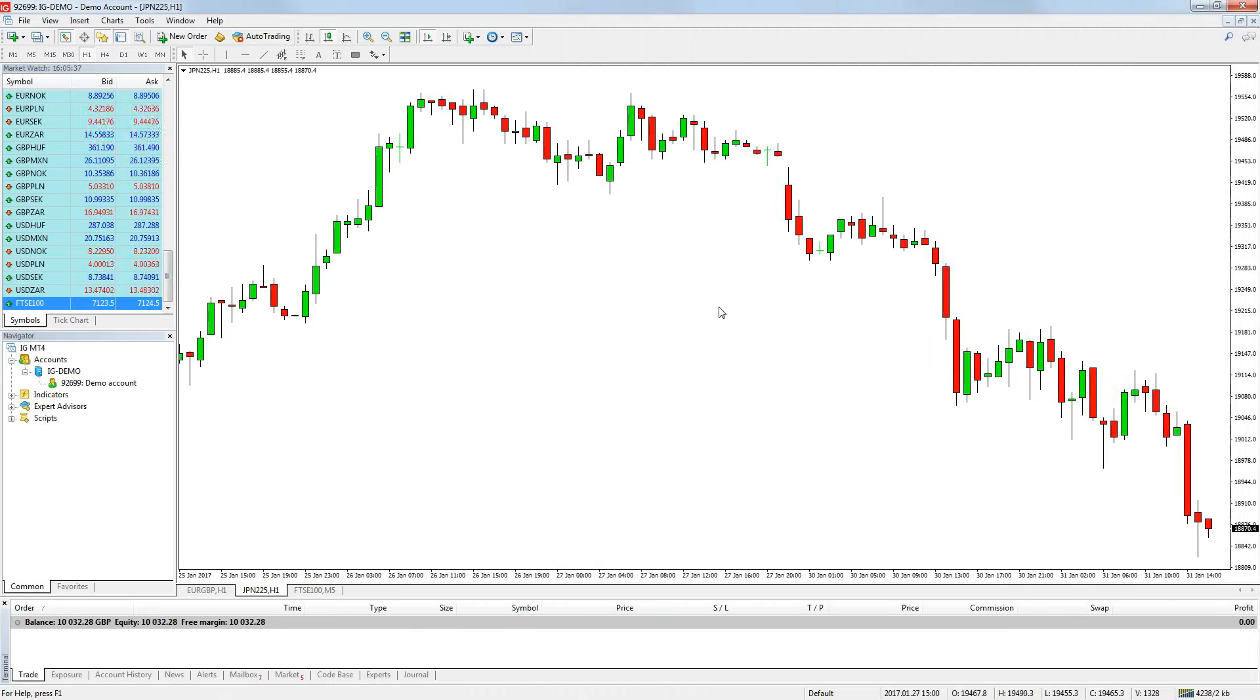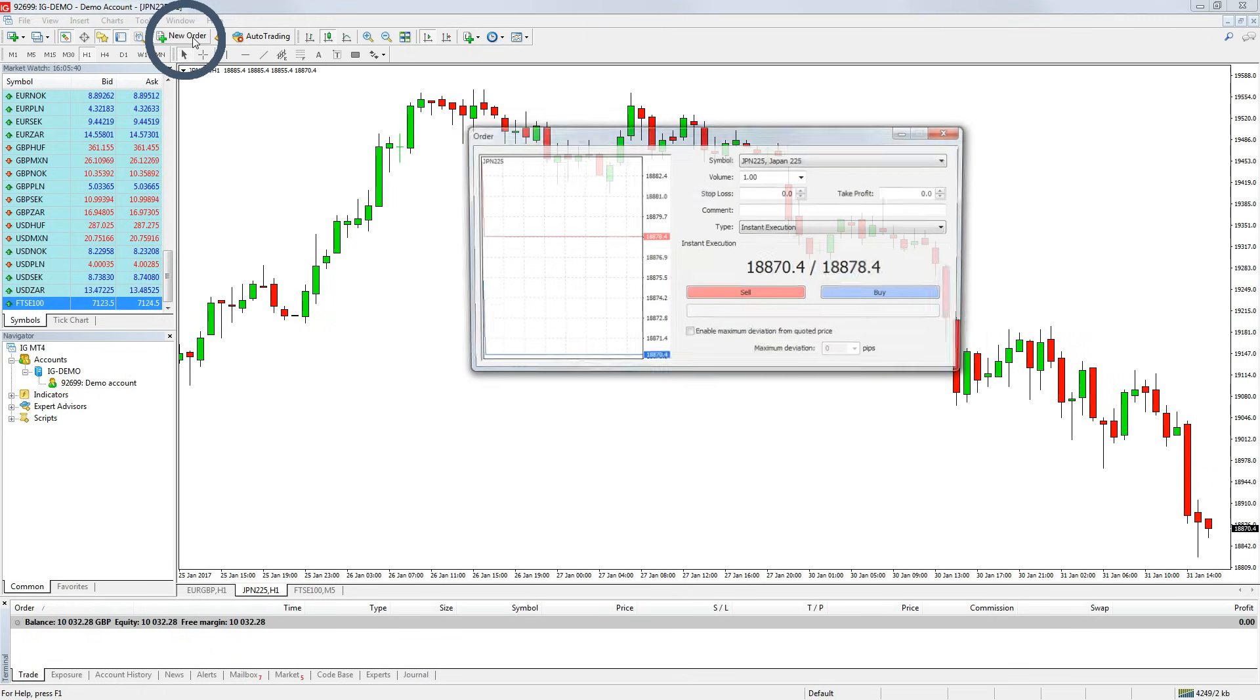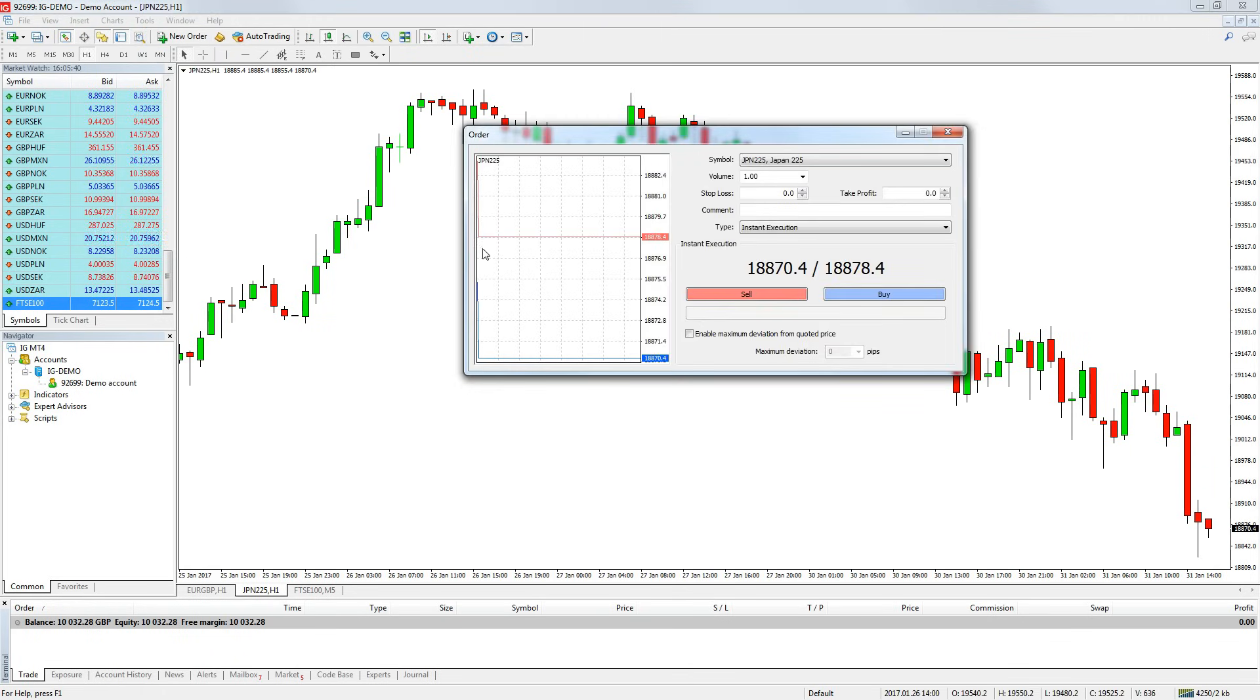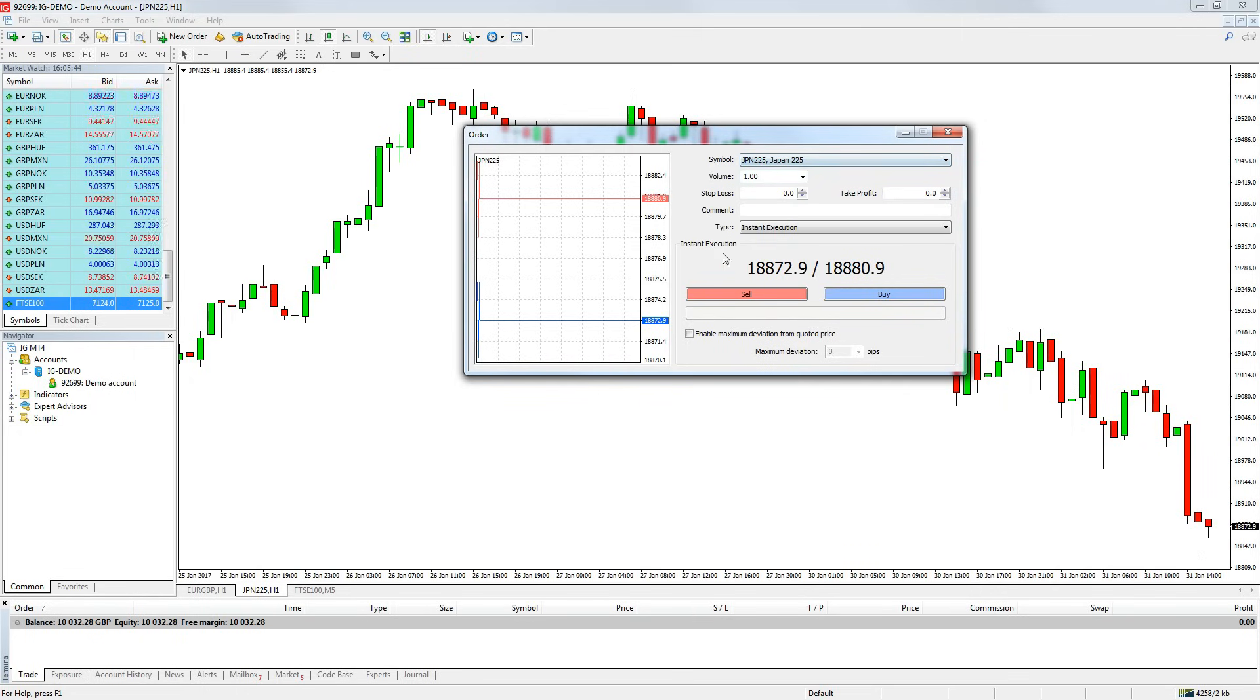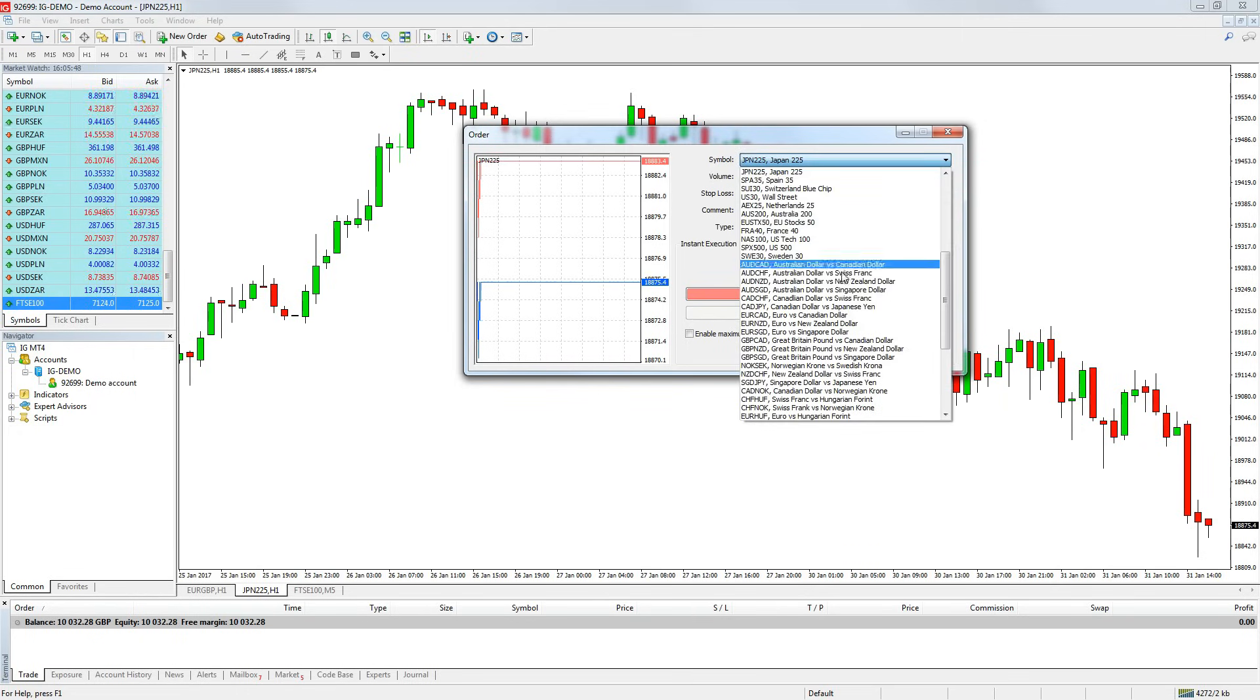You can enter a trade by clicking the new order button on the quick bar at the top of the platform. A little dialog box will open asking for more details about the position you want to open.